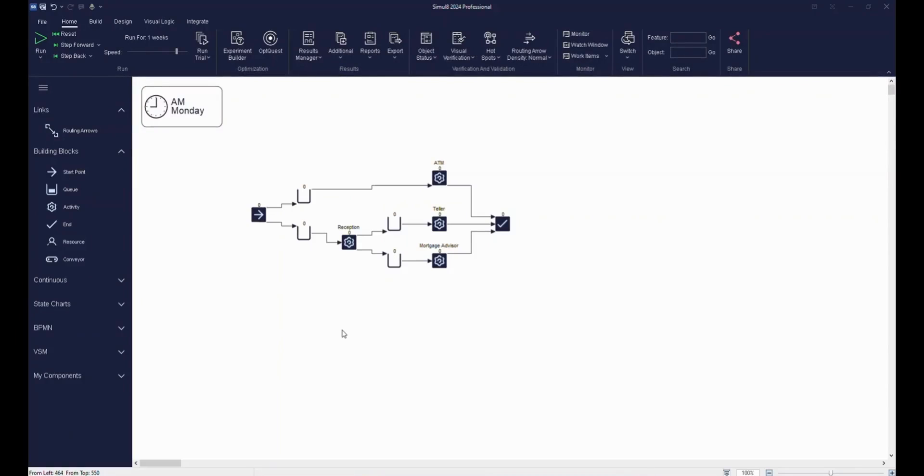In this video, we'll take the basic bank simulation we previously created and start adding detail. To make it perform more like a real bank, we'll add information about customers arriving, as well as the timings of the services in our bank.